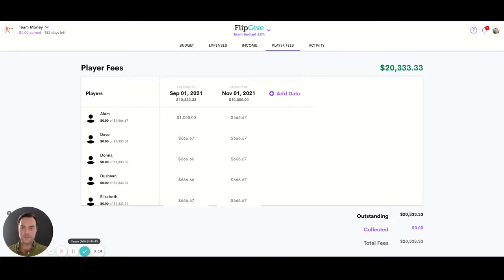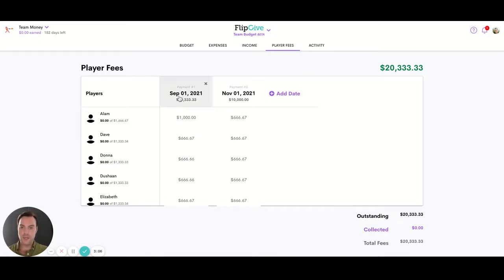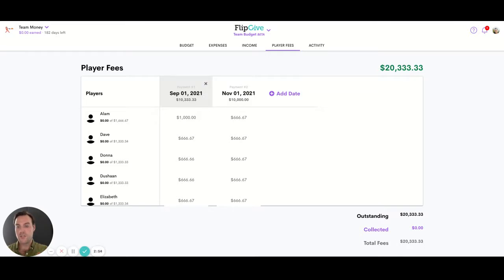Now, once you've scheduled your fees, one of the ways Flip Give is going to help take the hassle out of managing and collecting fees is automated emails are going to be sent to your team before, on, and after each of these dates if they haven't paid yet. You will also, as an administrator, receive an email when your team does, just so that you know when we're reaching out to the team and reminding them to make payments.